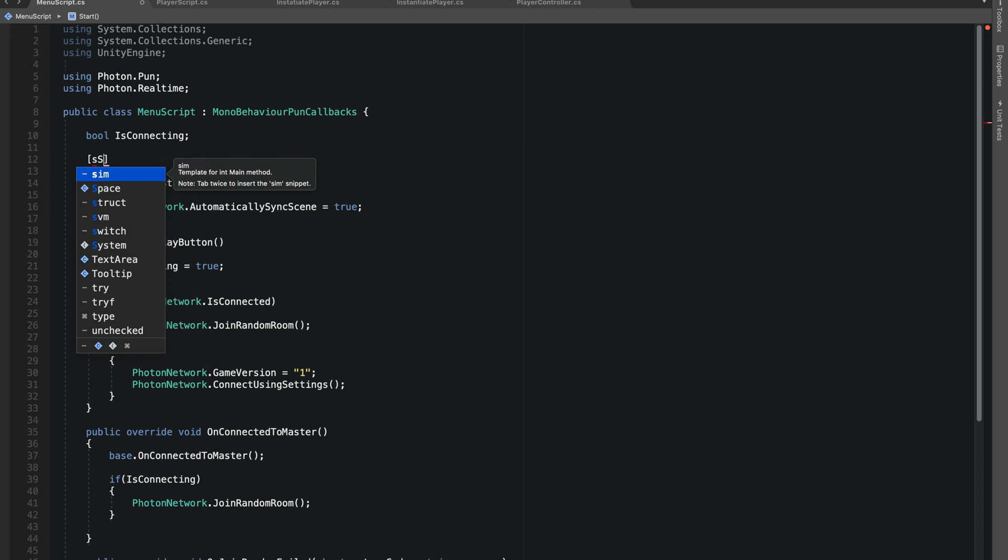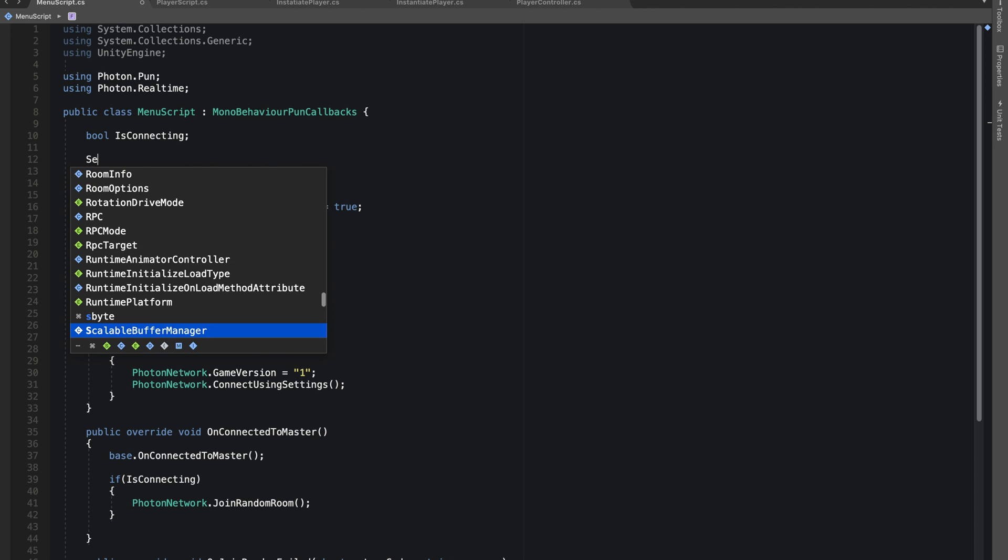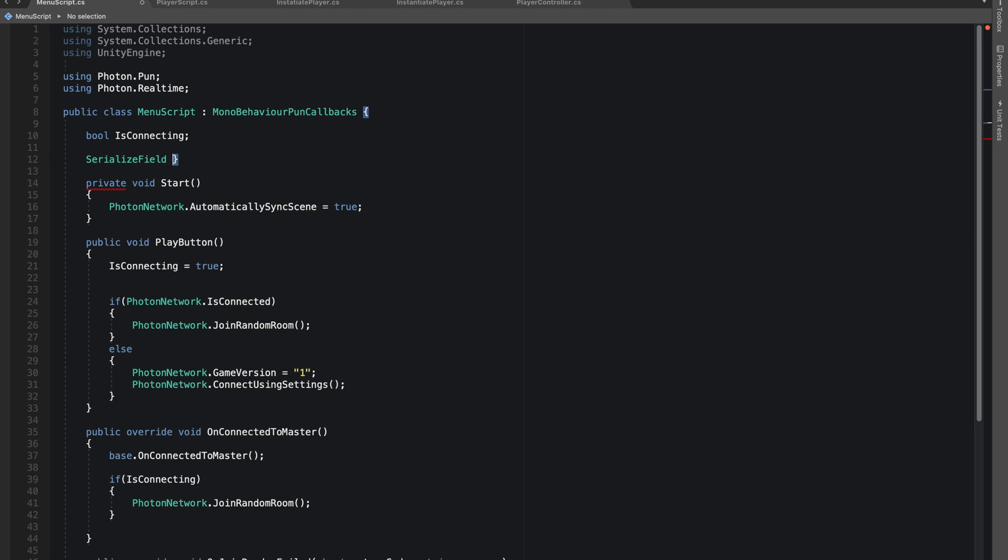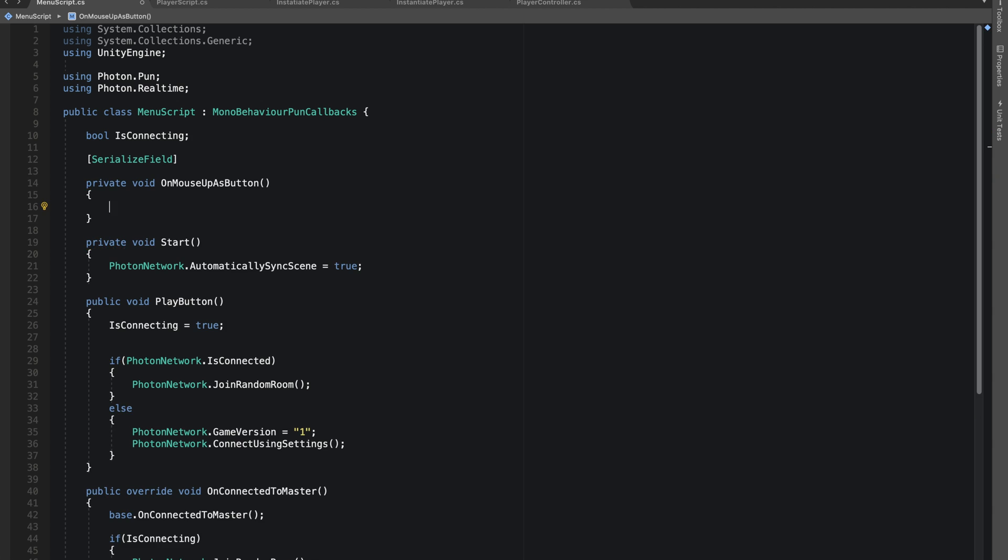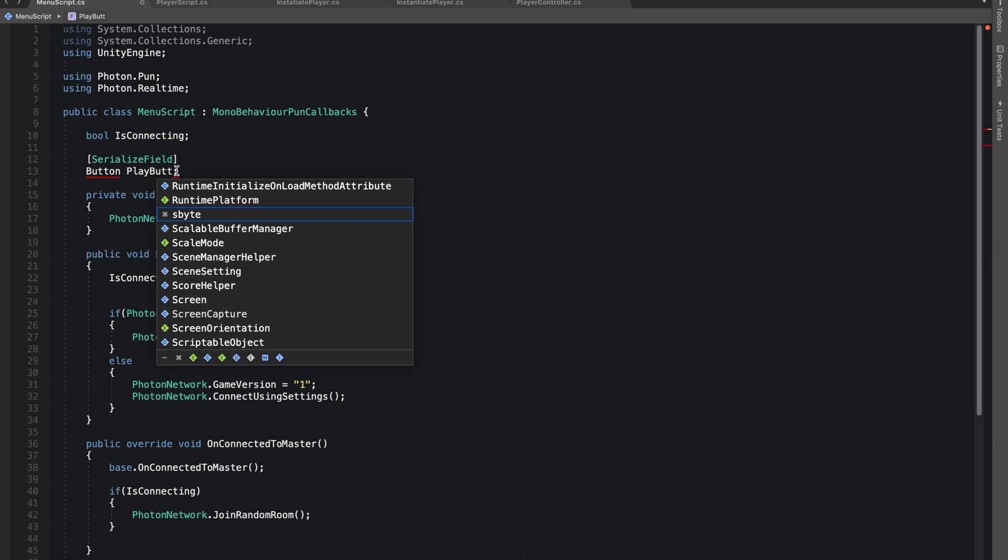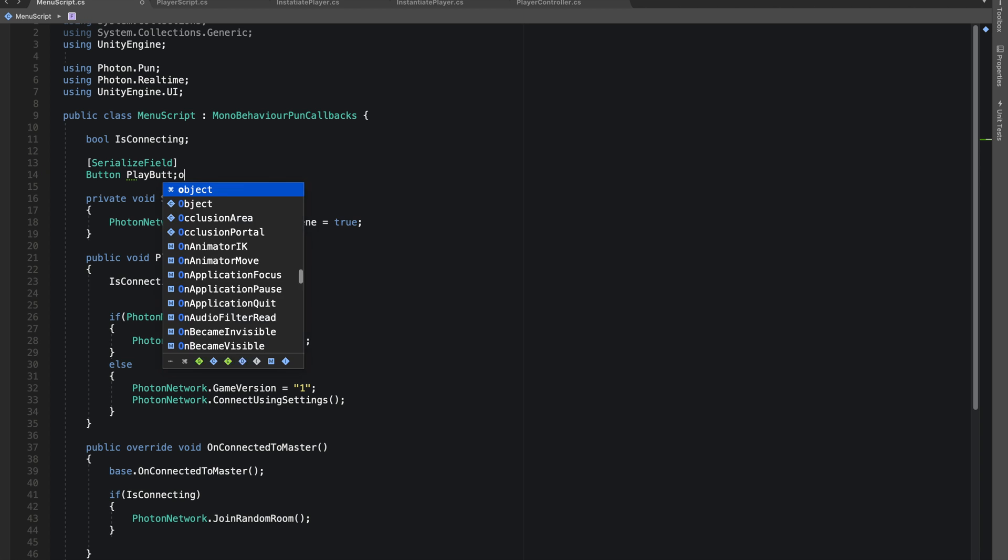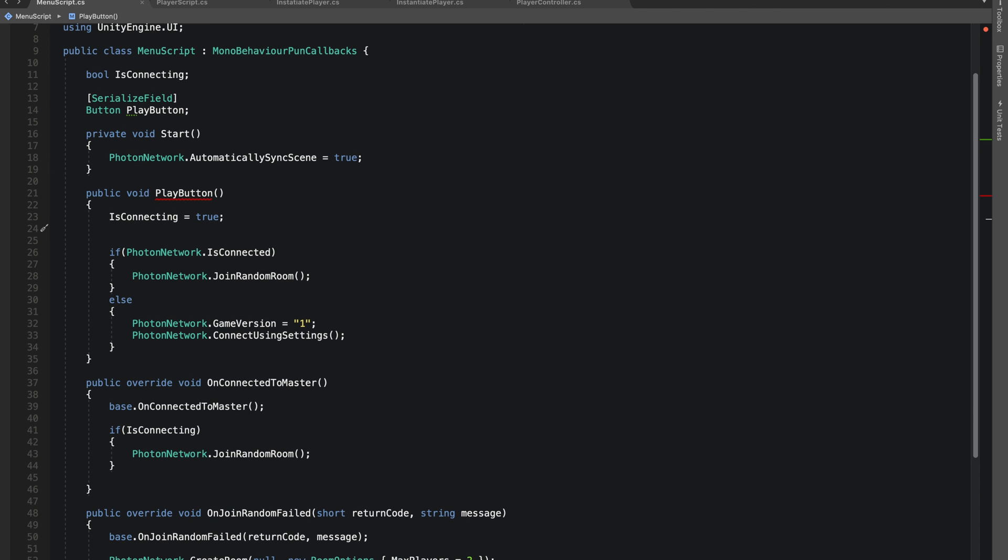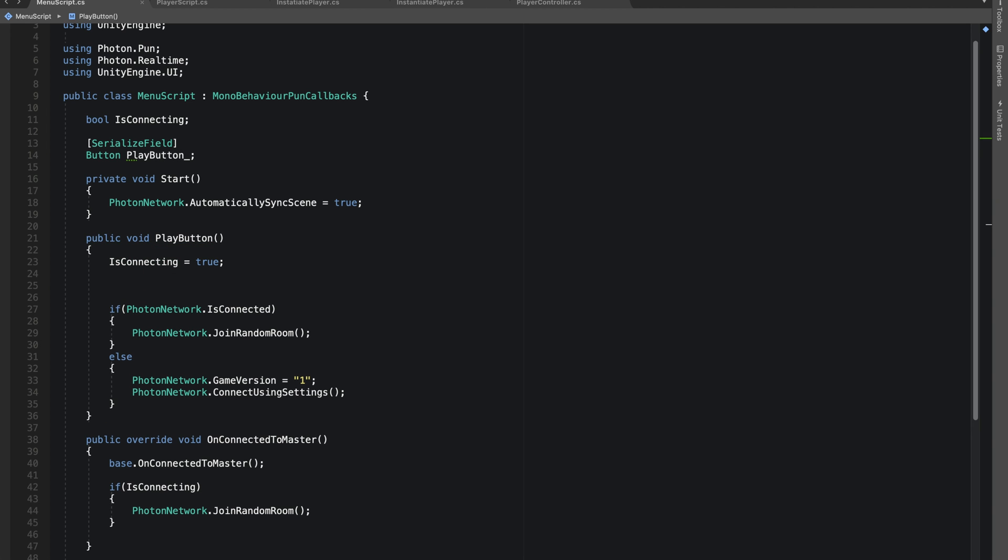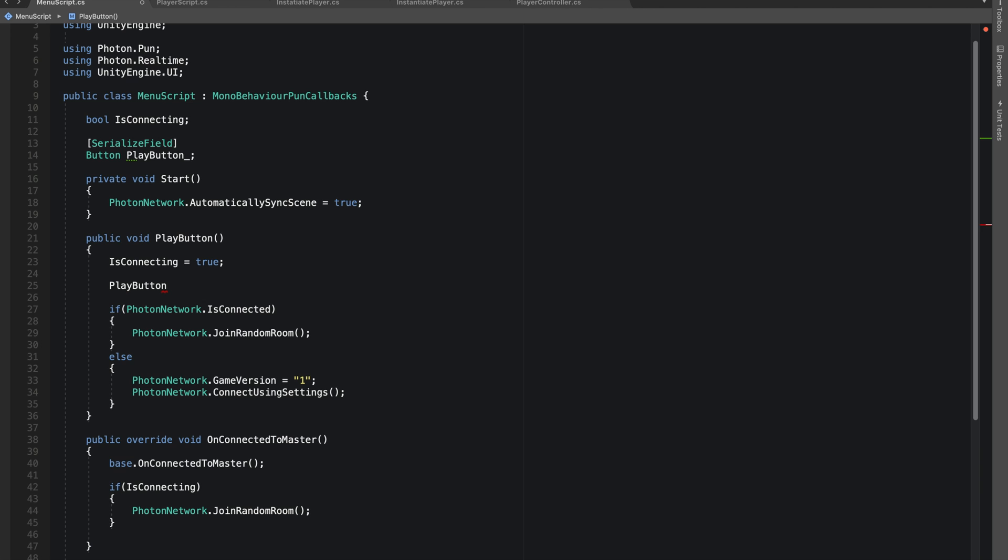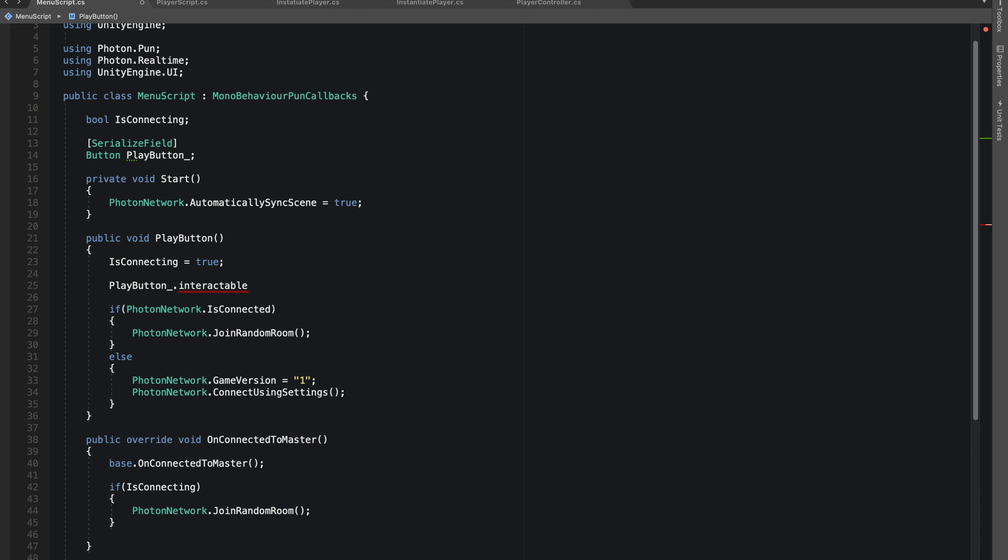I would like to give reference to my button. I'm just making it a serialized field. When we press the button we don't want the player to keep pressing it even while we are connecting, so it's not a good practice. Let's do interactable equals to false so player won't be able to tap anymore when this function is called.